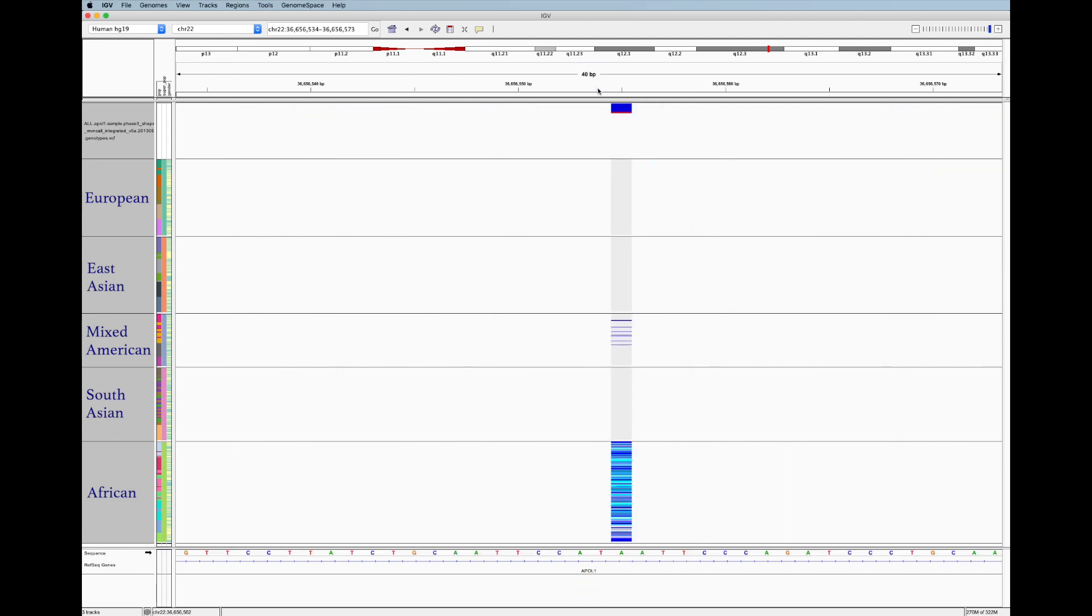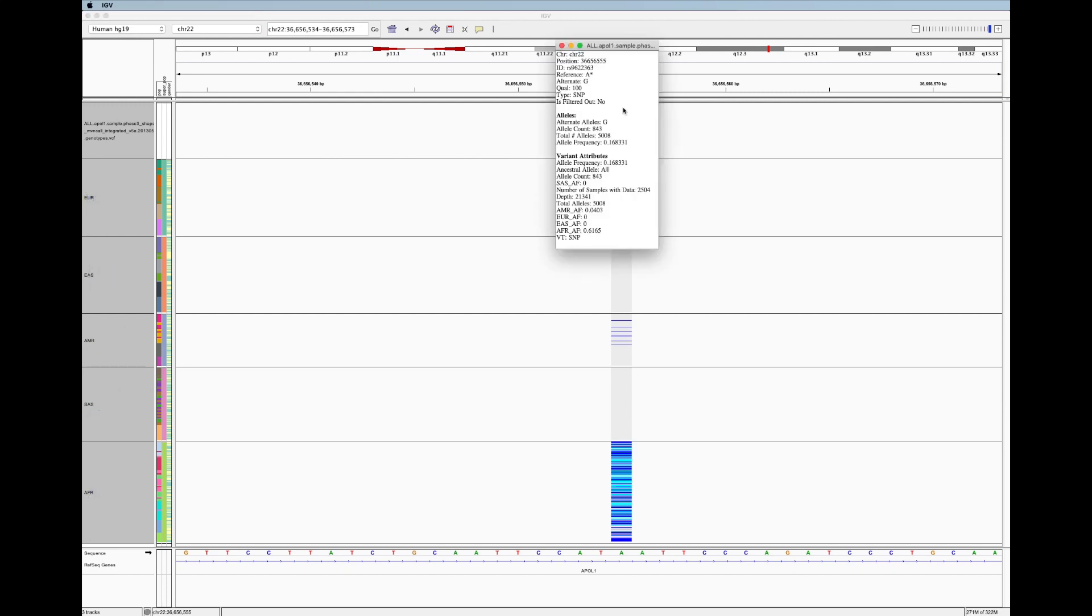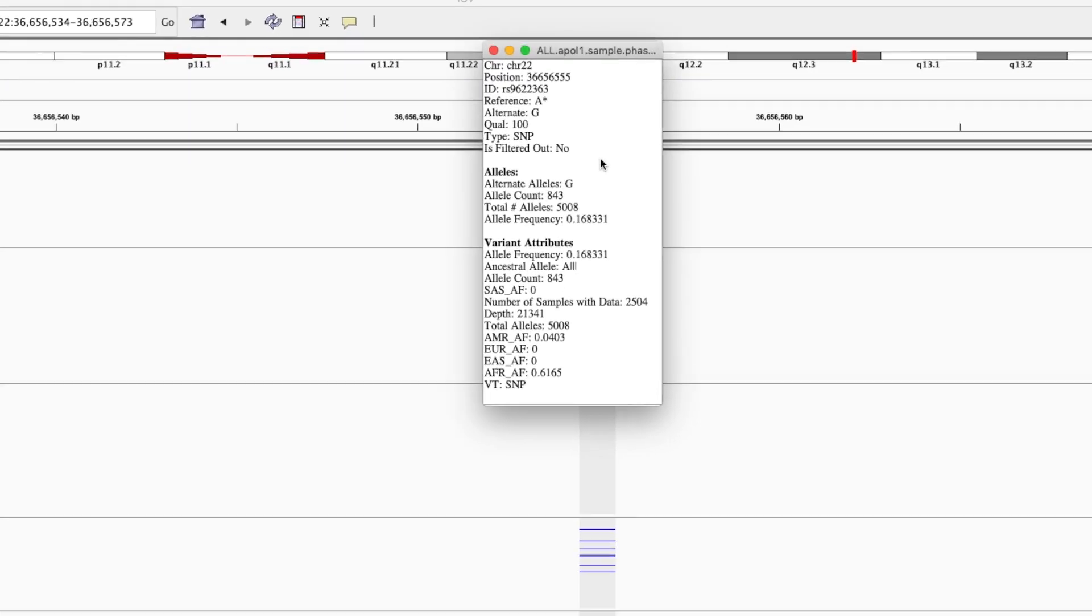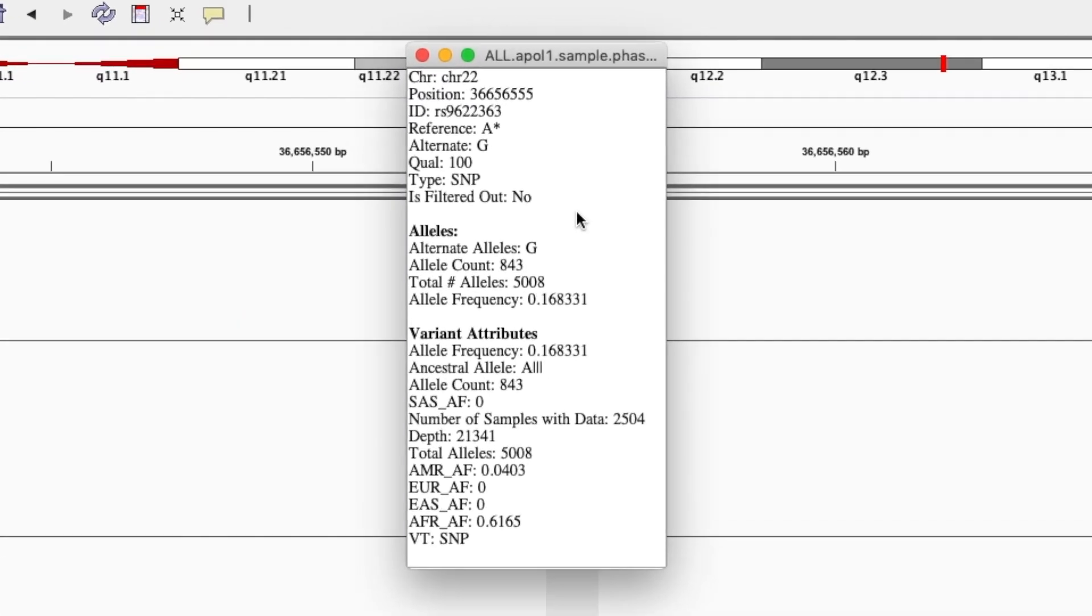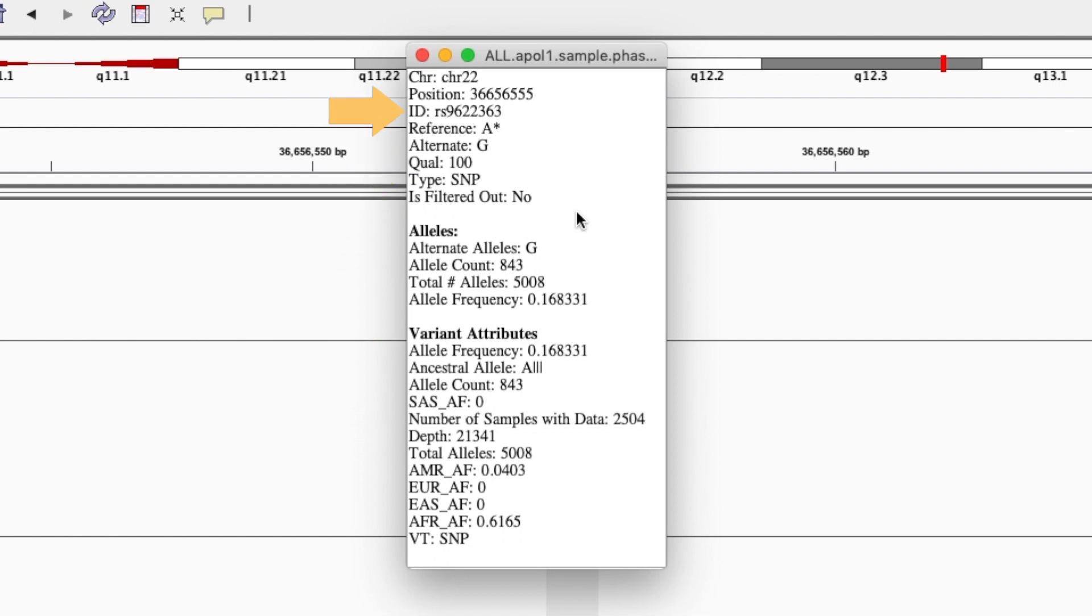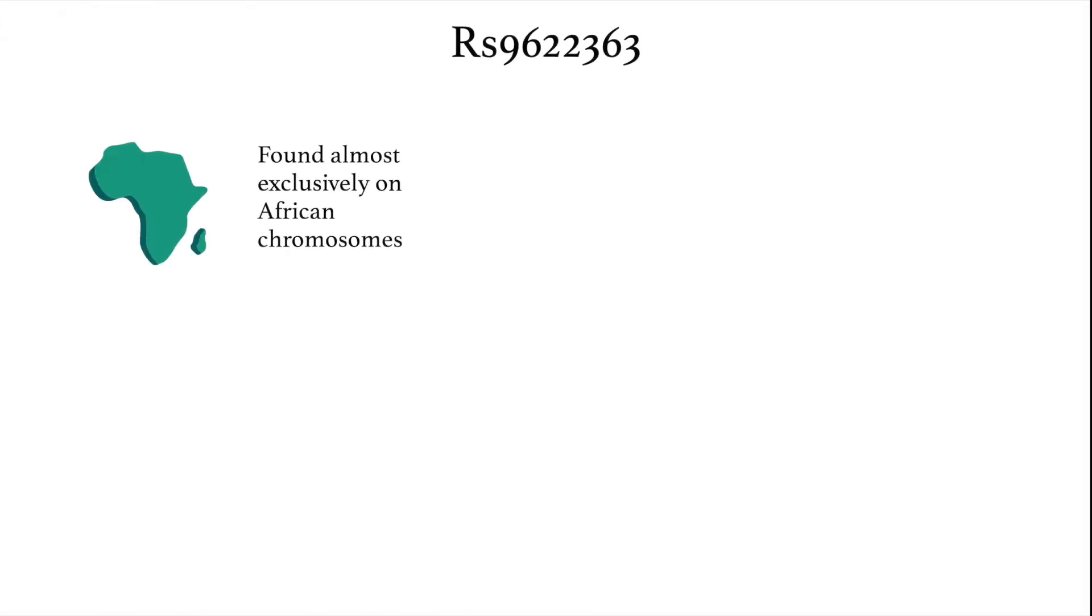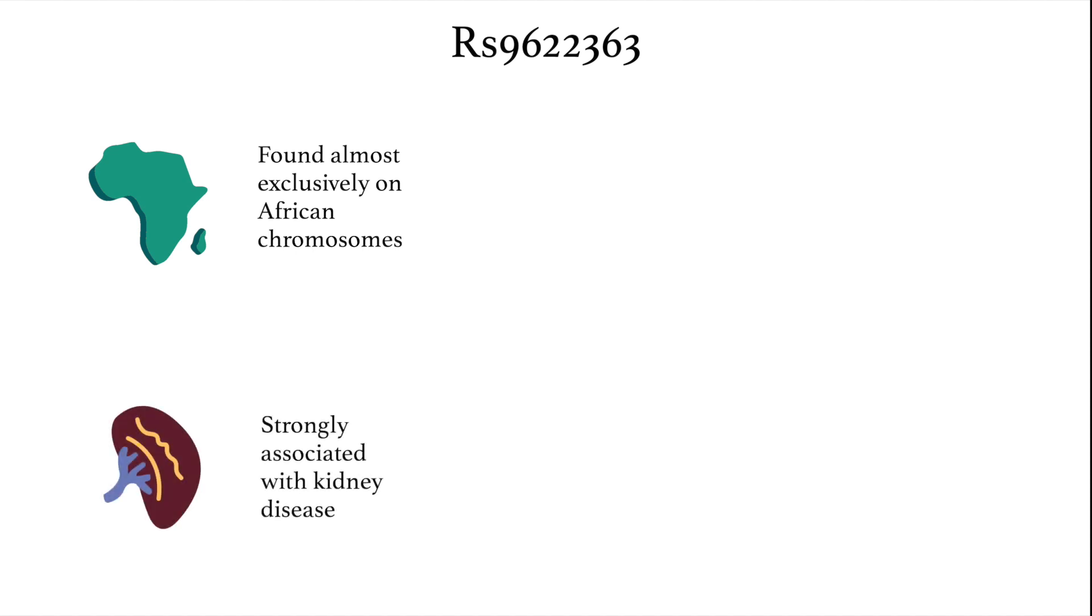If we click on the allele frequency bar, we can see that this variant occurs 61% of the time in the African population, and about 4% of the time in the mixed American population. Using this variant's name in the pop-up menu, a quick Google search reveals that this variant is indeed found almost exclusively in people with African ancestry and is strongly associated with kidney disease.